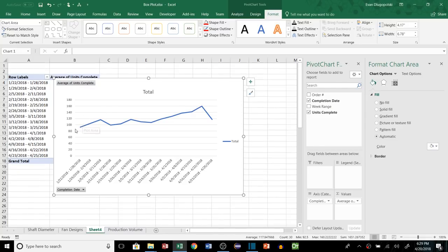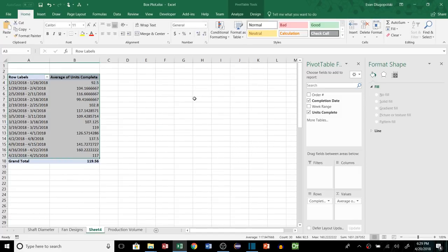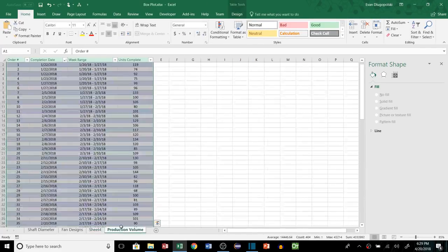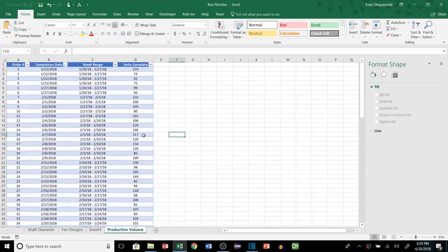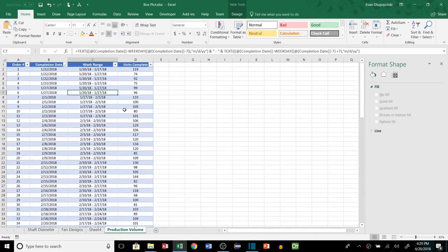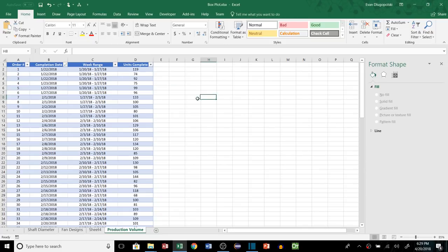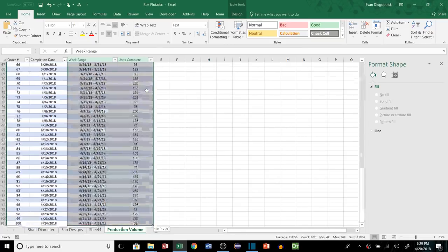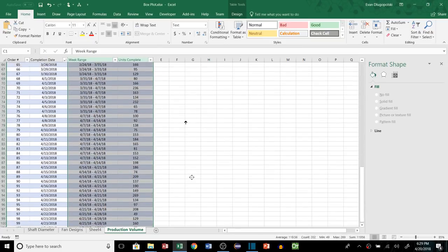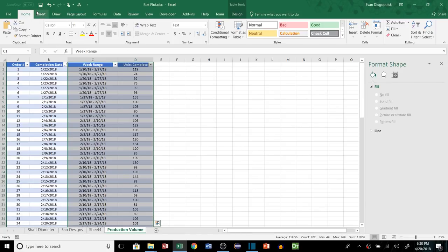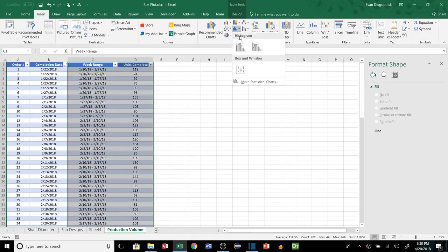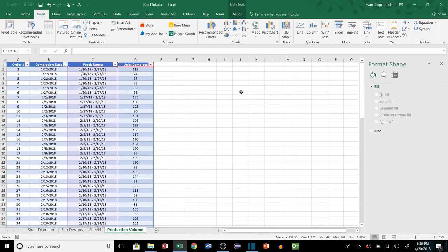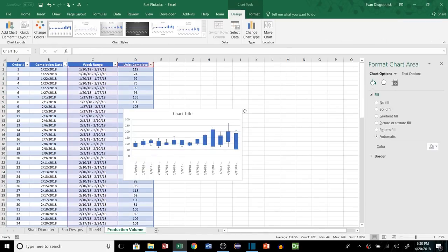And that's how a lot of companies report metrics, but the problem with this is that is a very small part of the story behind this data. So using box plots we can get a much clearer picture of what's actually happening with this data. So again I've kind of categorized it by week, so we can grab our data here and insert a box plot and it'll give us like a time series of the units completed over time.